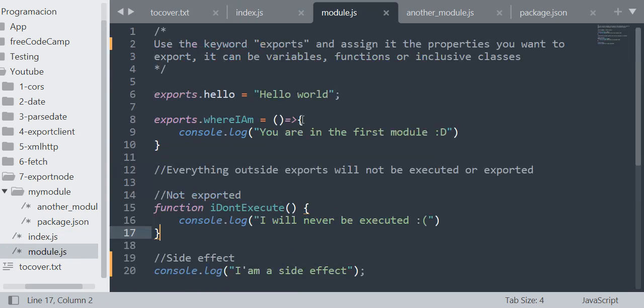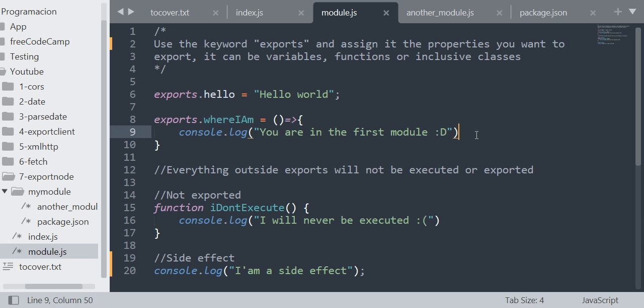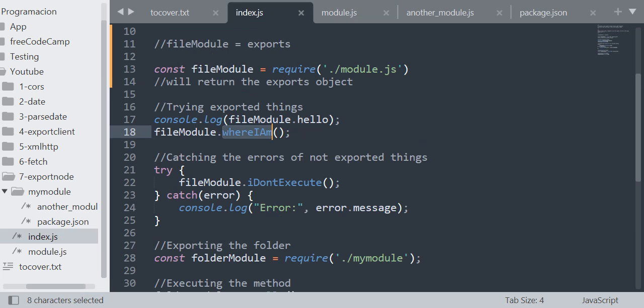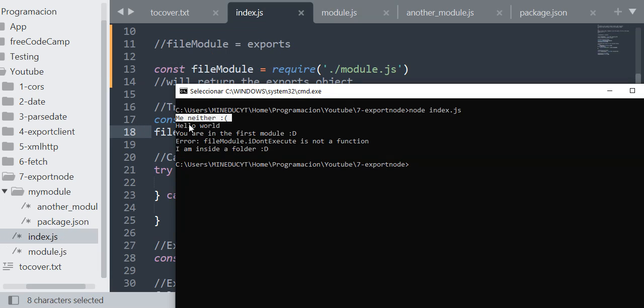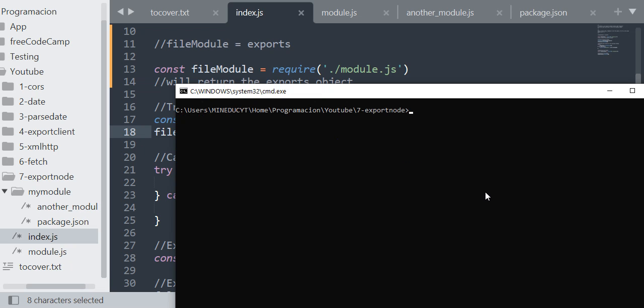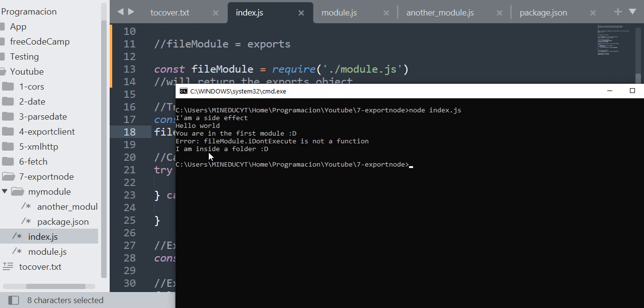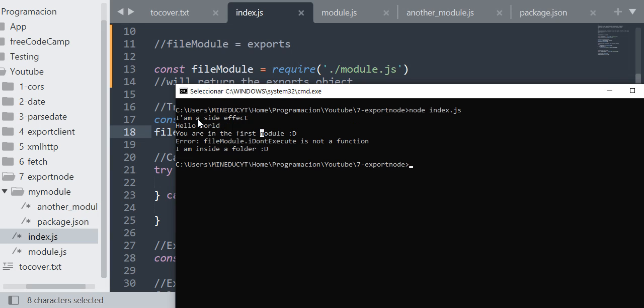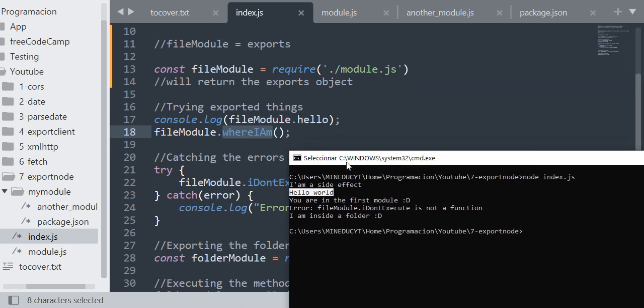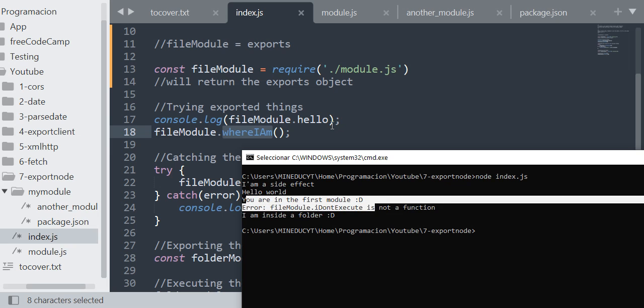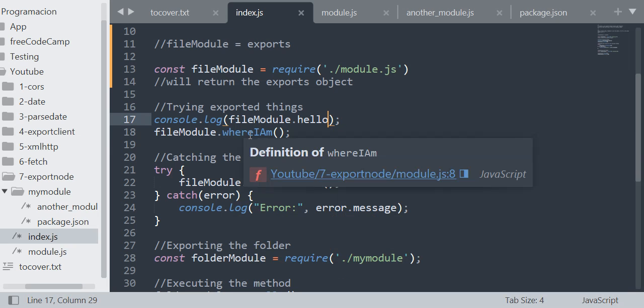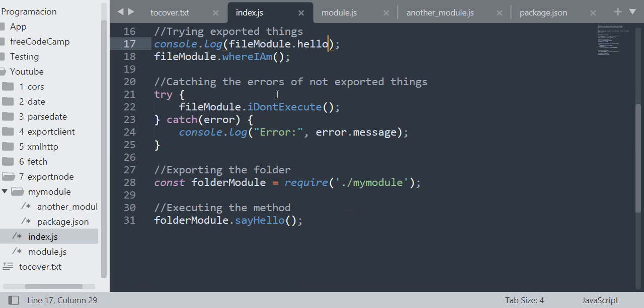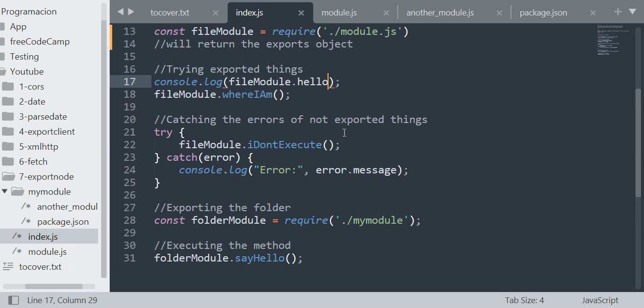So let's continue. If I execute, for example, from the fileModule the method whereIAm, as you can see here the method whereIAm will log "you are in the first module". And as you can see, I can execute that and the console will say "you are in the first module". Let me run this again to have the new thing. "I am a side effect", and the hello property, and then "you are in the first model" from the whereIAm method.